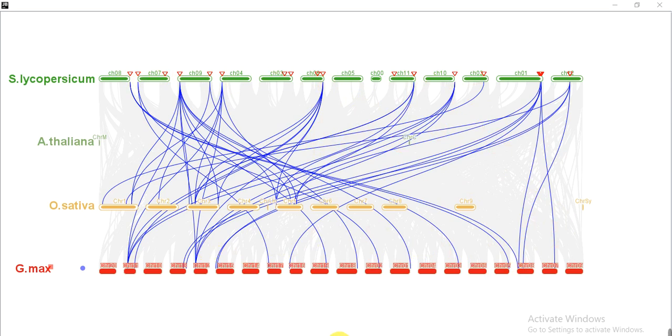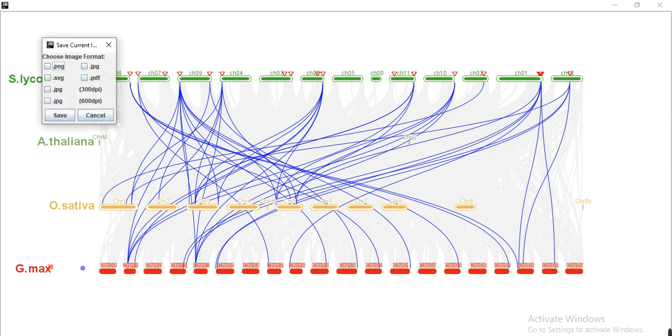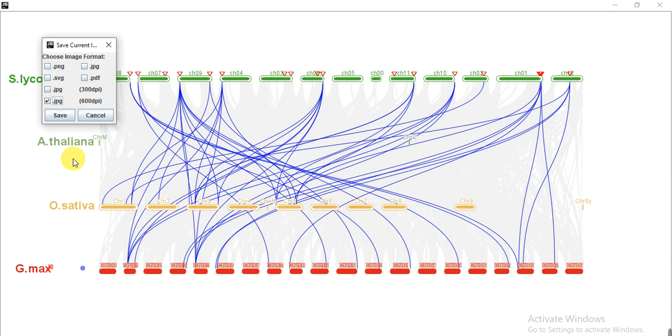Then click save graph and select JPG format. You can then use this into your manuscript or your dissertation. So in this way you can prepare this synteny or collinearity analysis of multiple species to study your gene family.